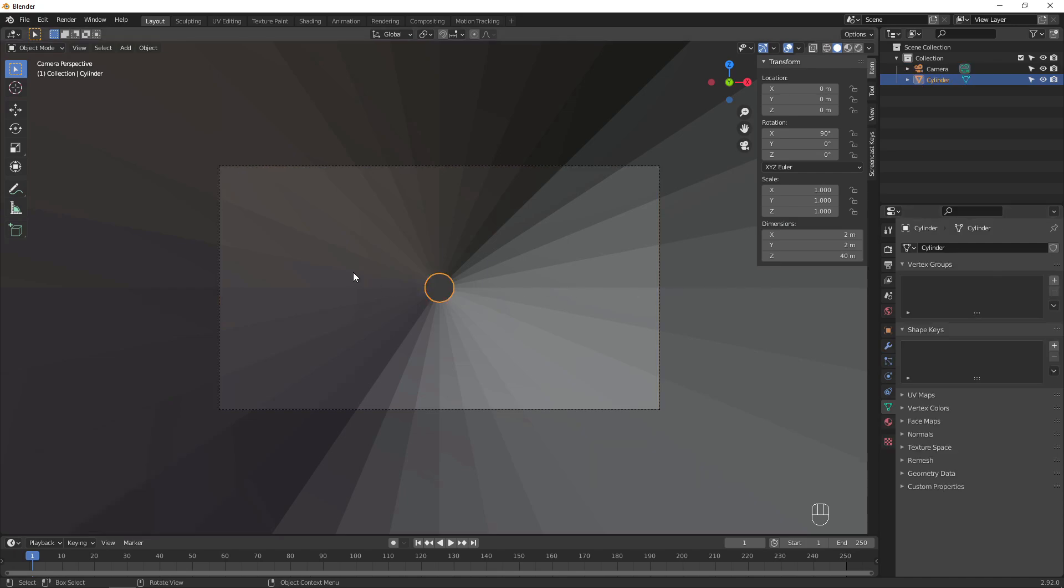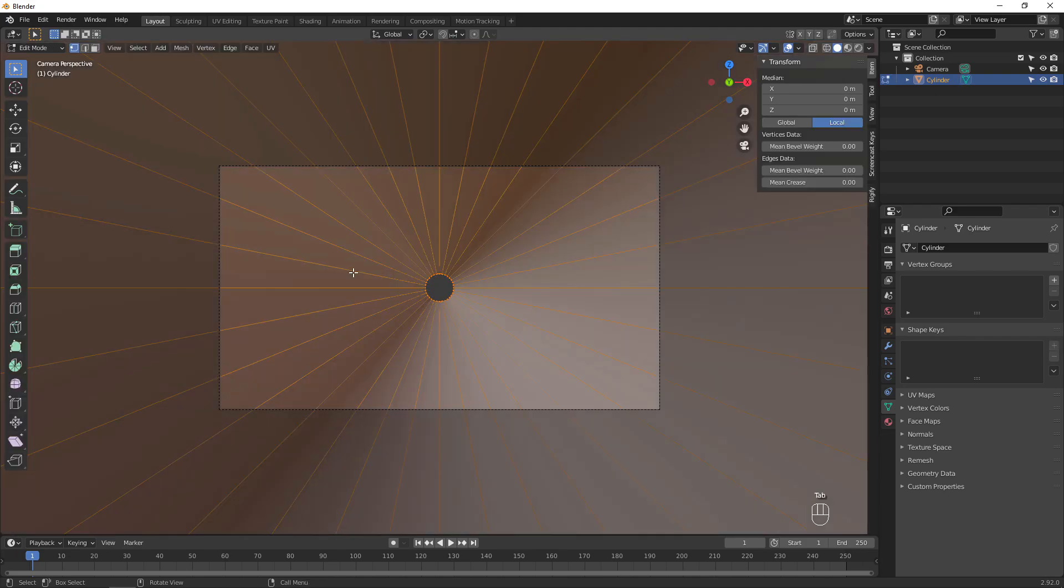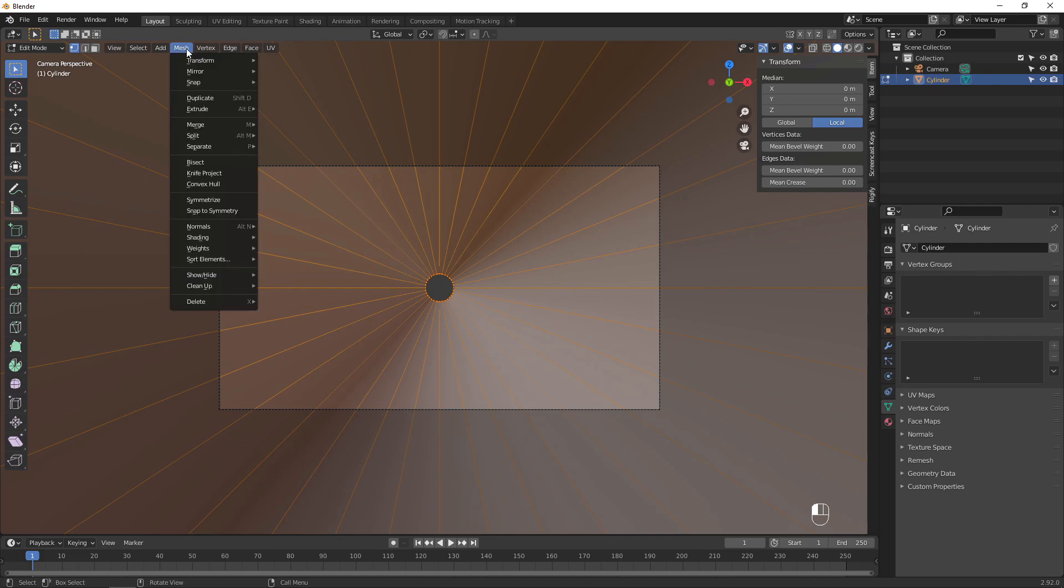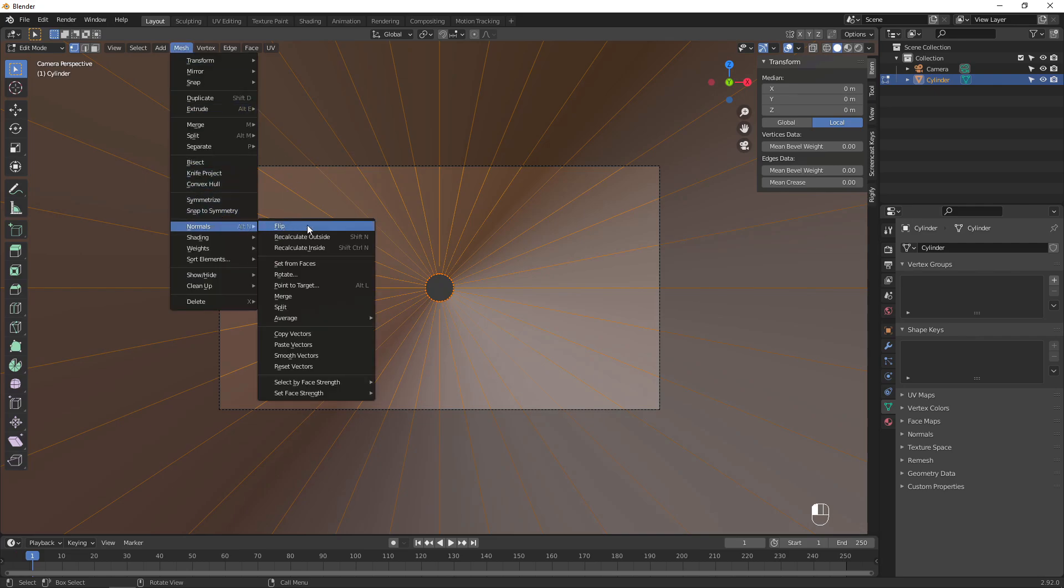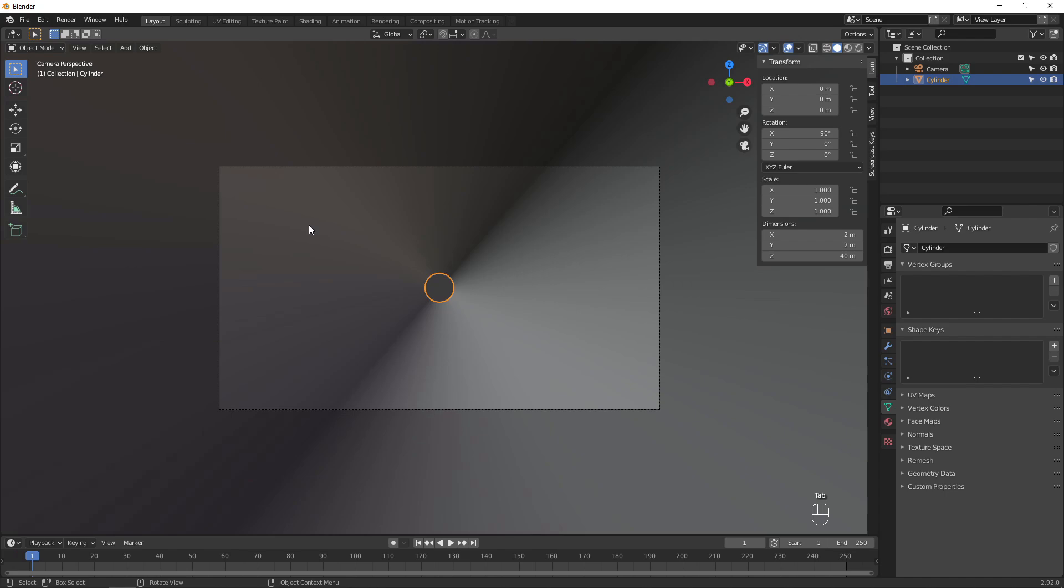Select the cylinder, then from the right-click menu, choose Shade Smooth, then press Tab to go into edit mode. Make sure everything is selected, and flip the normals. This makes the inside of the cylinder the side that will render properly.